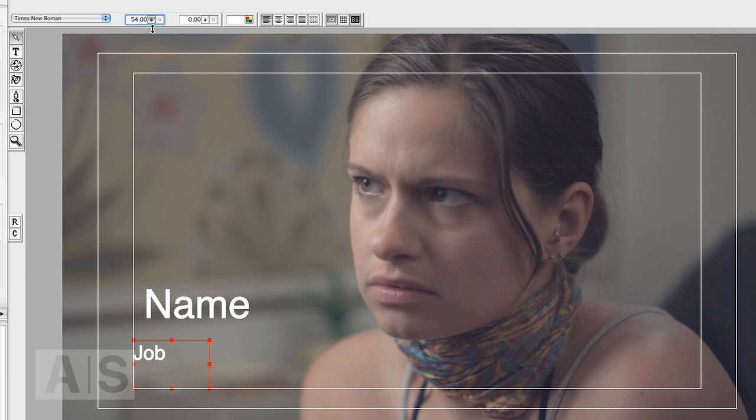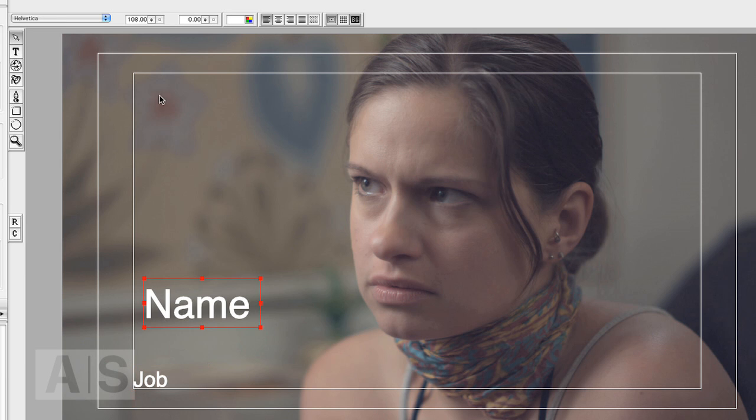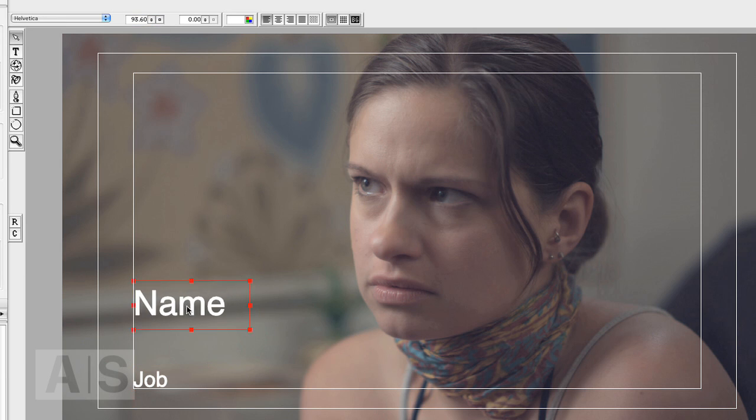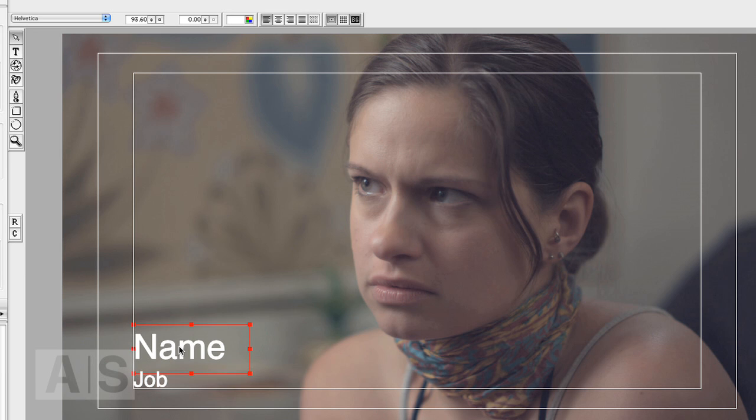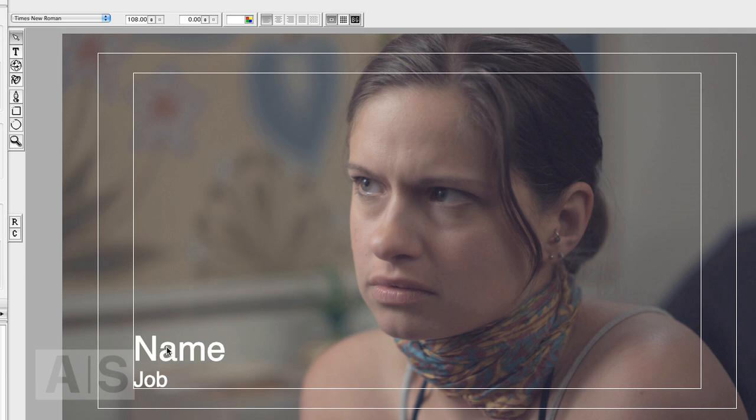Let's make that a bit smaller. Whoa, not that small. And go for the name. Okay. Now we have two text boxes. Each of them will be changed individually.